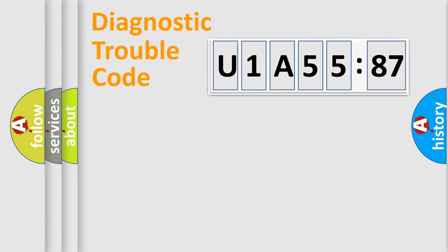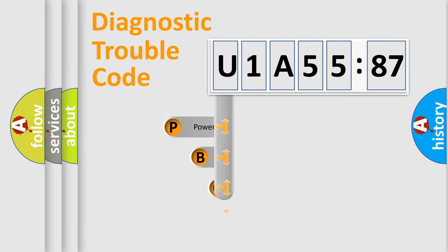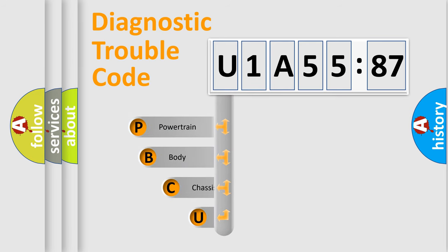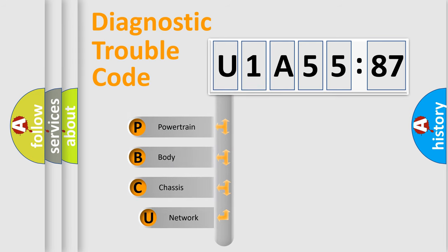Today we will find answers to these questions together. Let's do this. First, let's look at the history of diagnostic fault code composition according to the OBD2 protocol, which is unified for all automakers since 2000.